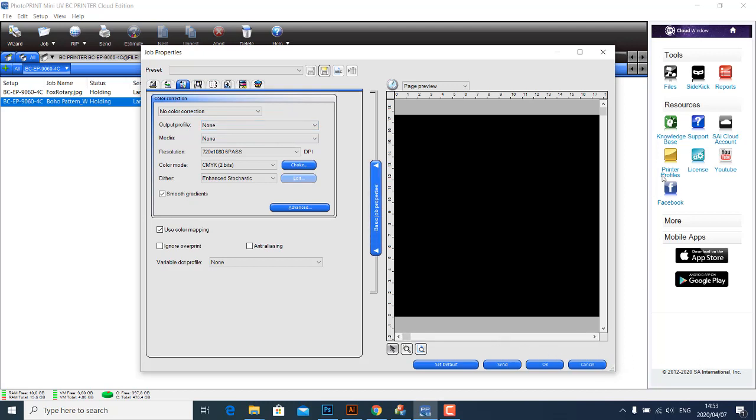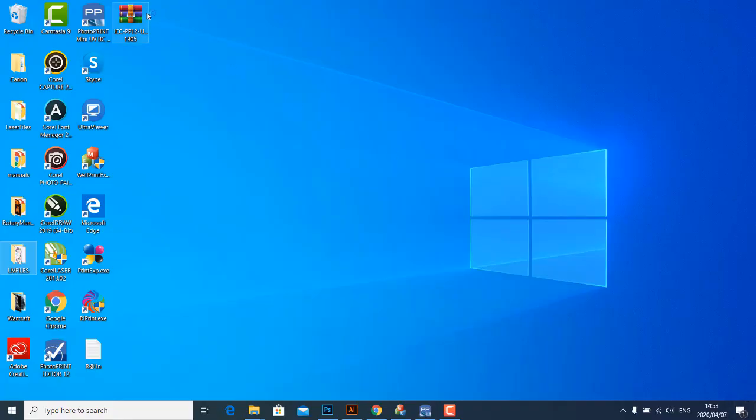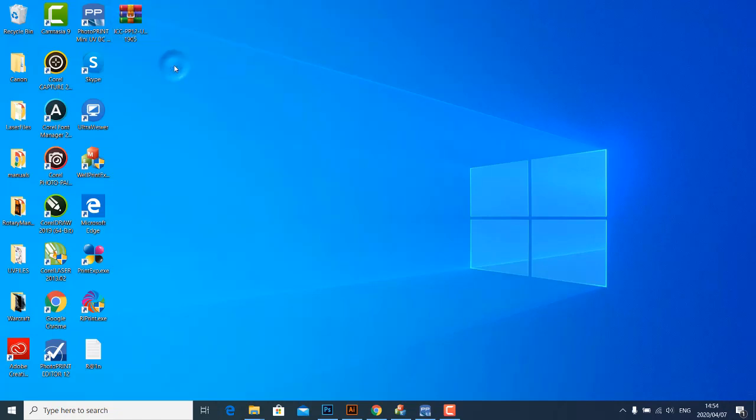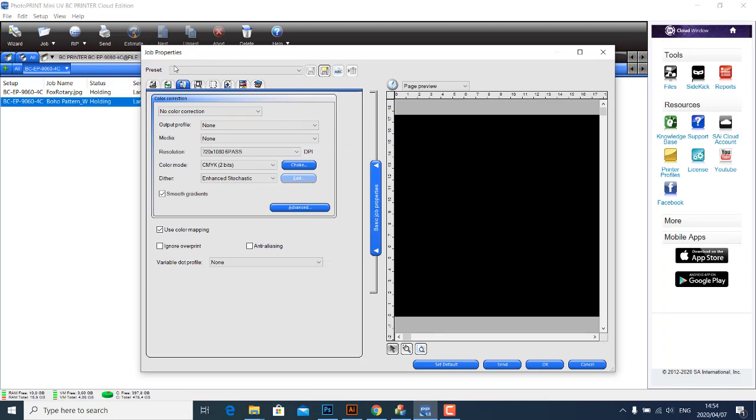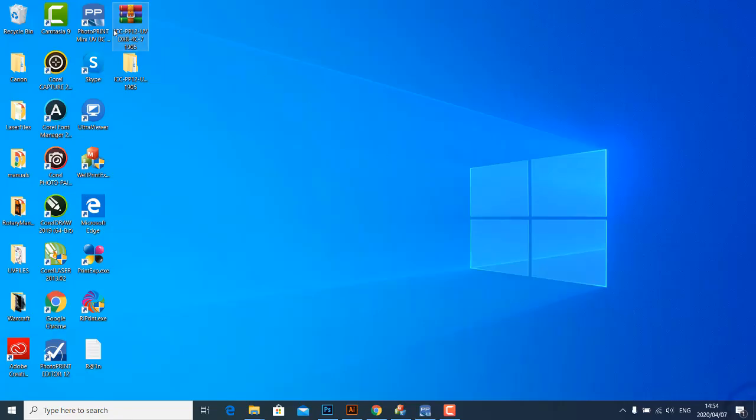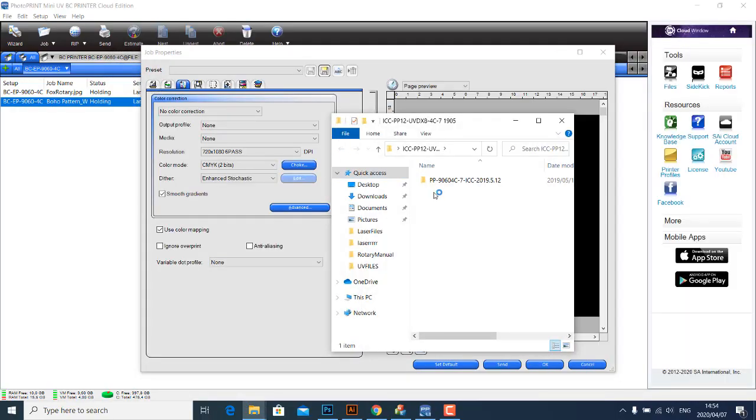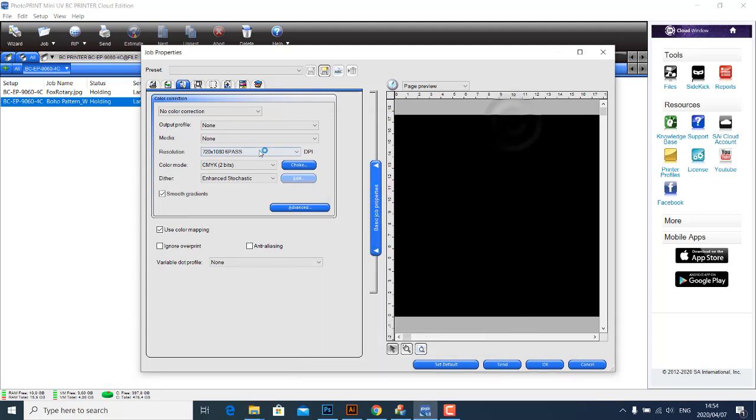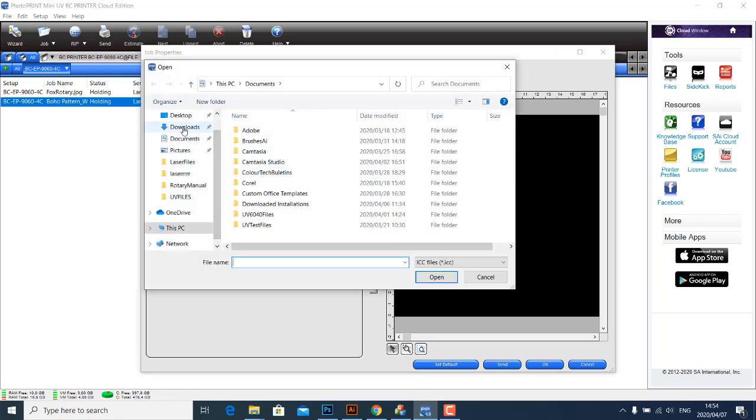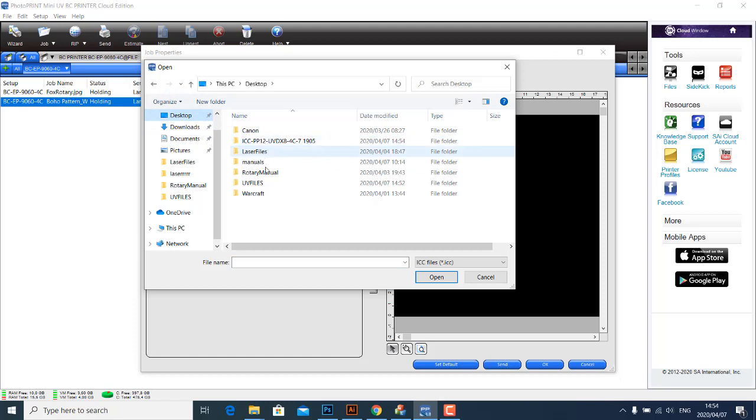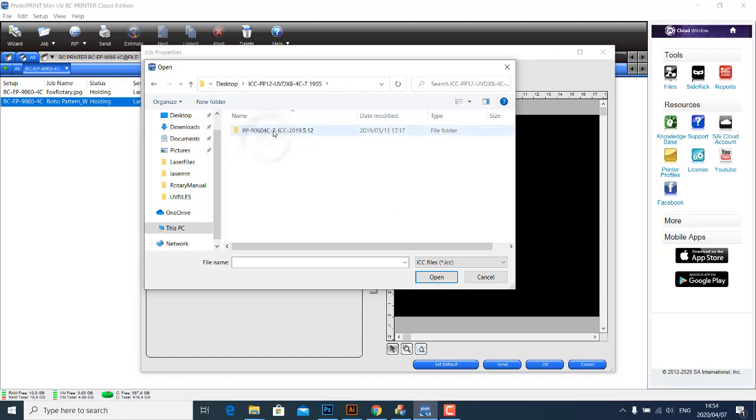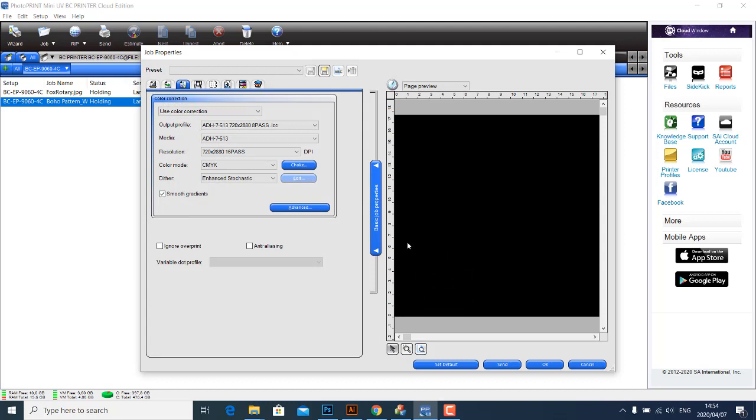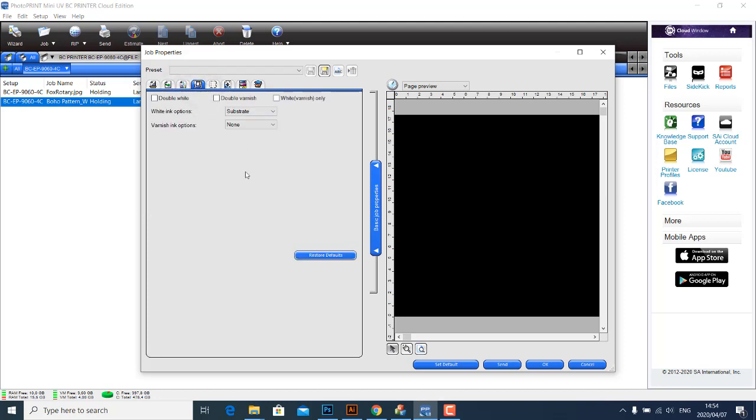What I'm going to do now is I'm just going to minimize this, go back to my desktop. I have these two profiles here for Photo Print that I have, and we're going to probably use one of these. I'm going to add my profile which is on the desktop. I'm going to go to my ICC profile, let's use the 8-pass.